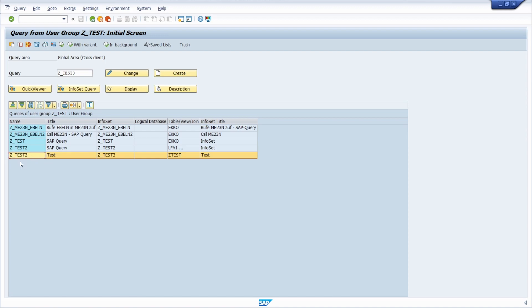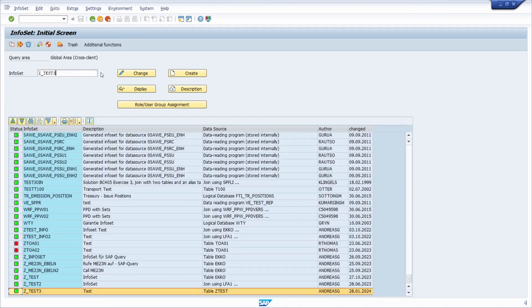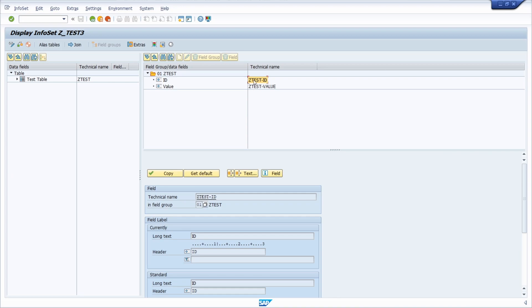So here I would like to add translation to this SAP query. I'm using this infoset. So have a closer look on this infoset. I'm switching to the SQ02 to the infoset, and now I would like to display what kind of fields I'm using here.